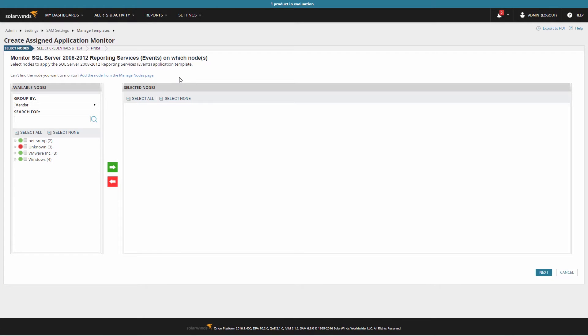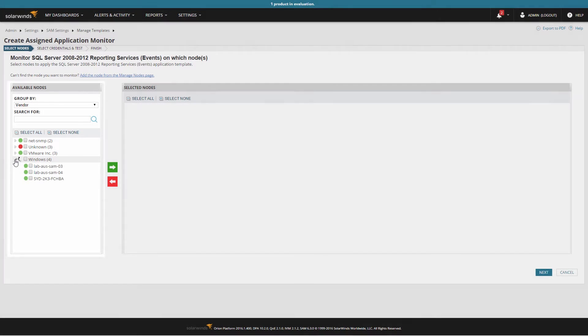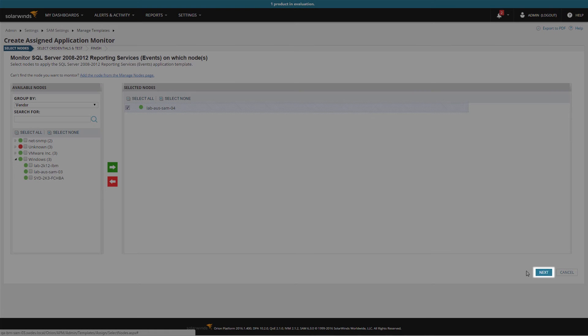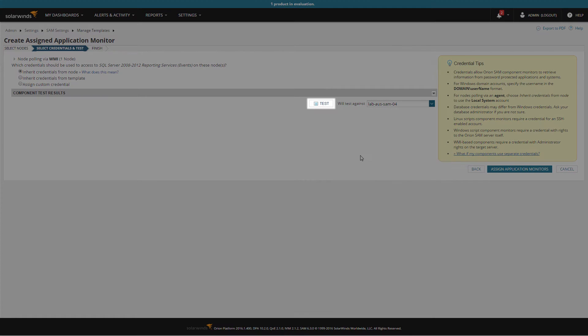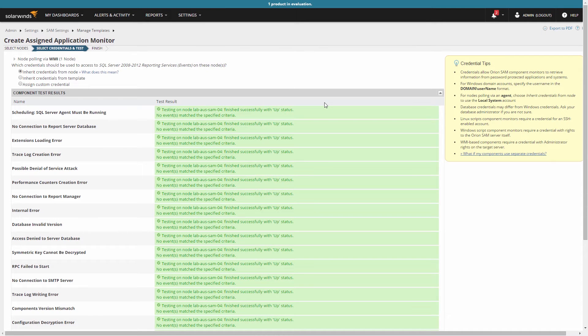You'll see a list of your nodes on the left that you could potentially apply this template to. Select the nodes to apply it to and click the green arrow to choose them. This doesn't apply the template to these nodes yet. We must first test the template against the selected nodes to ensure we have the correct credentials and that the application exists on those servers.